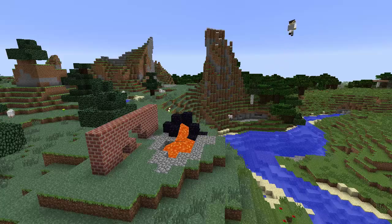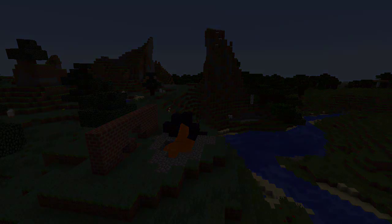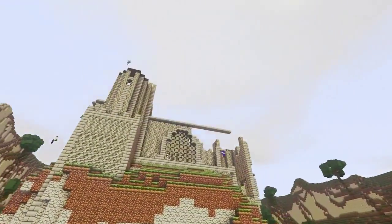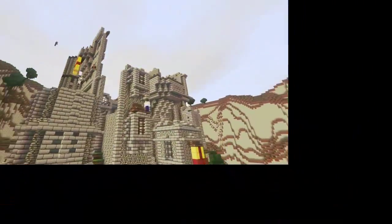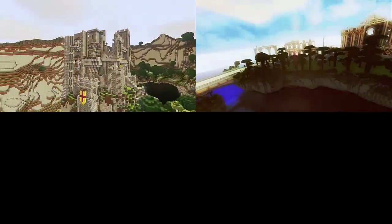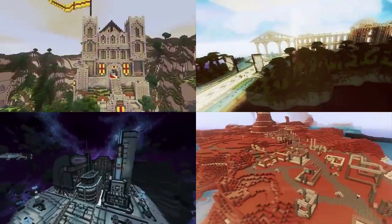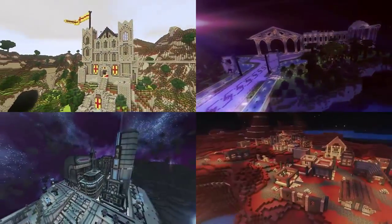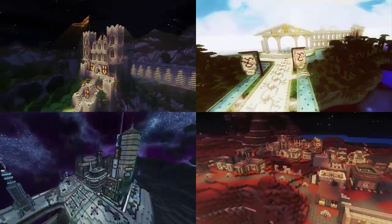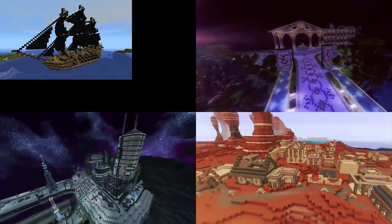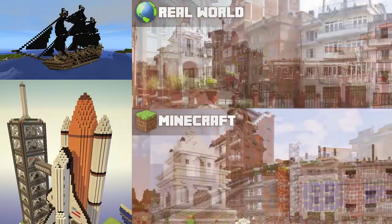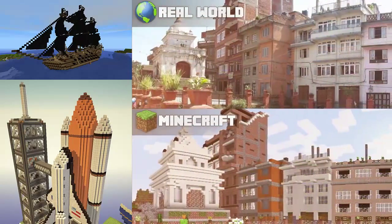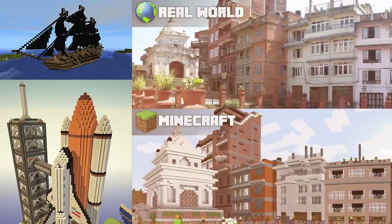So what do people do in Creative mode? Build anything you can imagine — castles, mansions, skyscrapers, entire towns, entire cities, pirate ships, spaceships, scale models of real world structures. The sky's the limit.